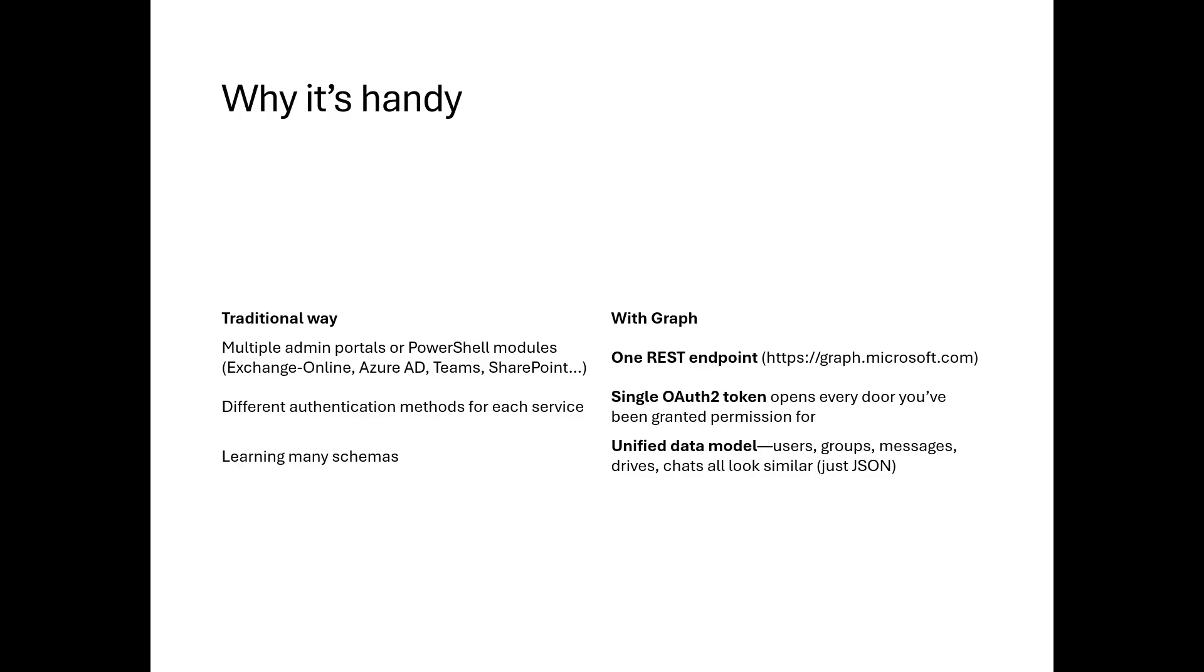So the question is, why can't we use PowerShell modules? Why do we need to use a Graph module? So firstly, there is a different PowerShell module for each service, but with Graph, there's only one Graph endpoint, and you get the access token, which has permissions in it. So you can use that access token on different services to perform different operations.